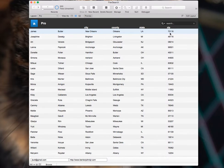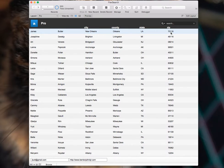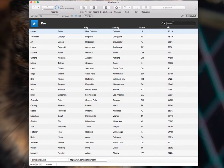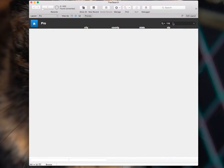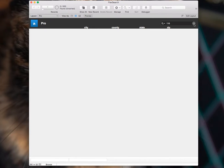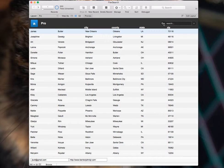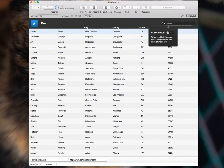But imagine for a second that this is actually an invoice number, and the user remembers that it ends in 116, but they don't remember what the beginning of the number was. So if you type 116 into a quick find, nothing comes back. And that's because quick find matches phrases from the beginnings of words. So to get around that, I created FlexSearch, which will also include the middle and ends of words.